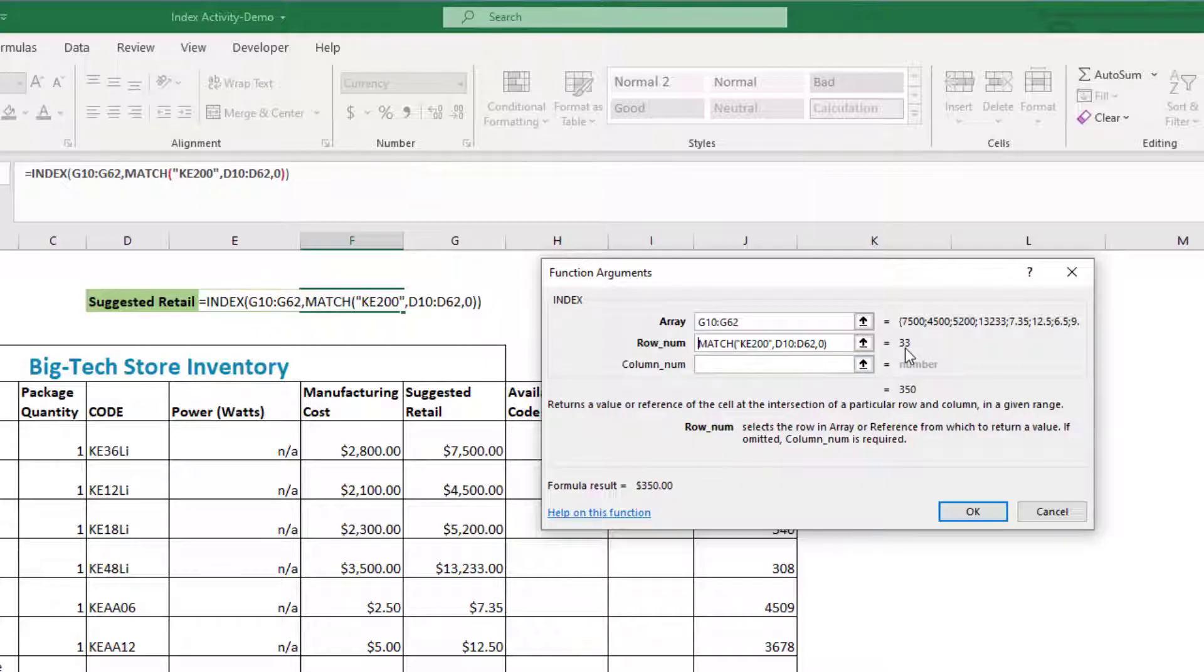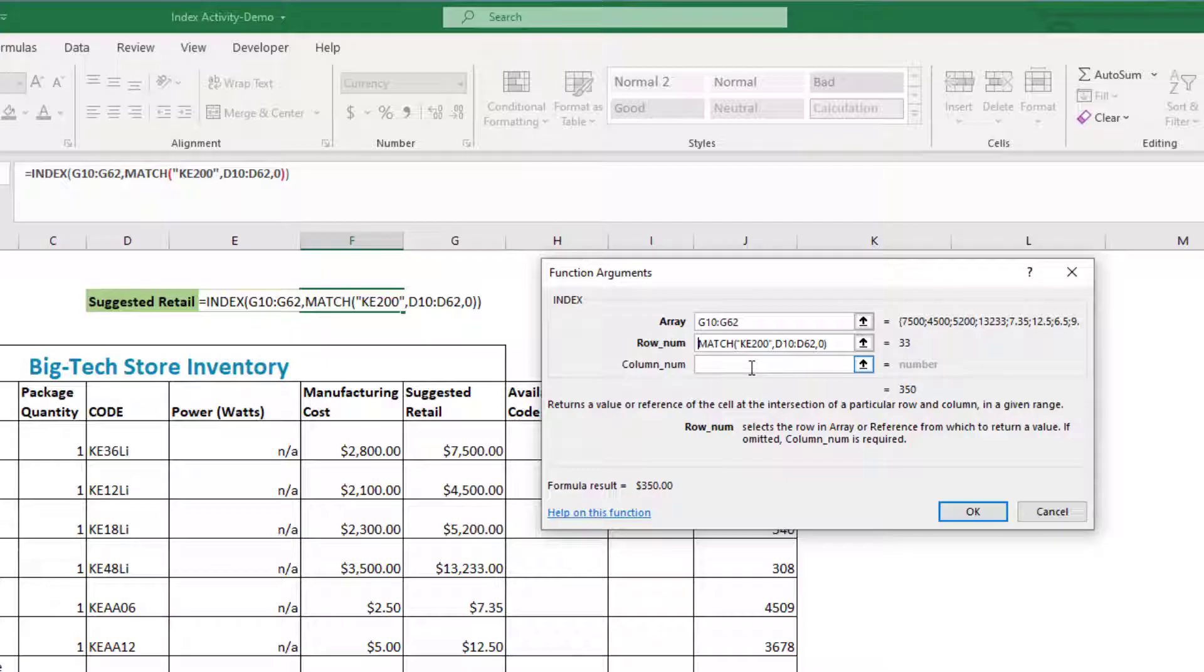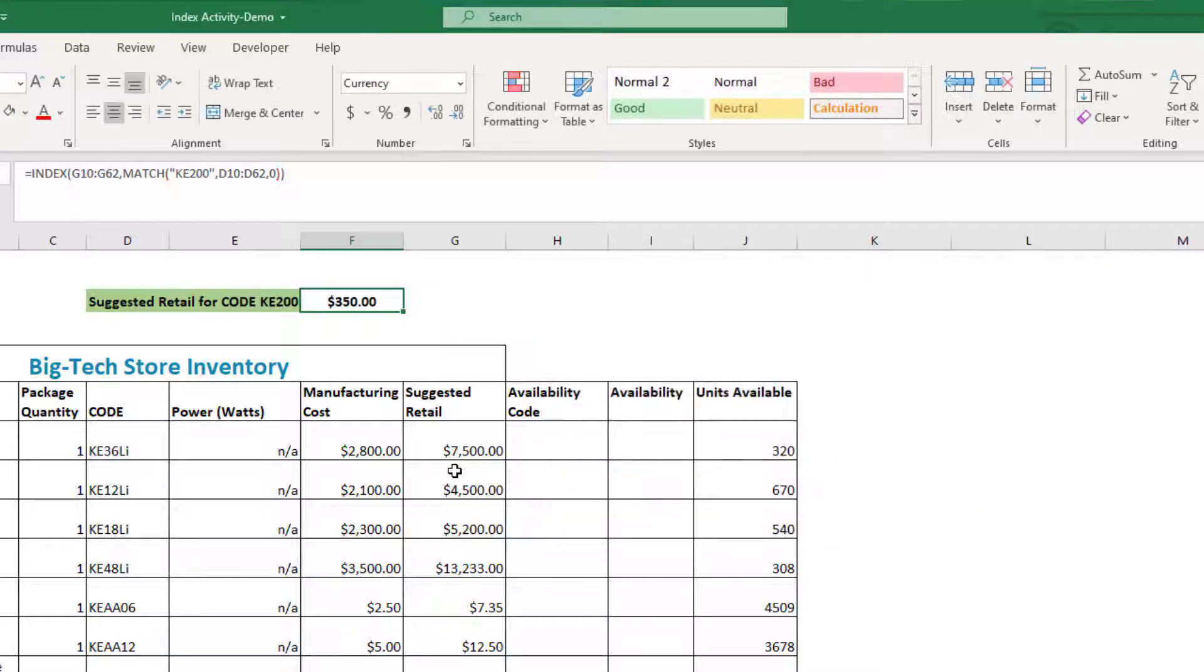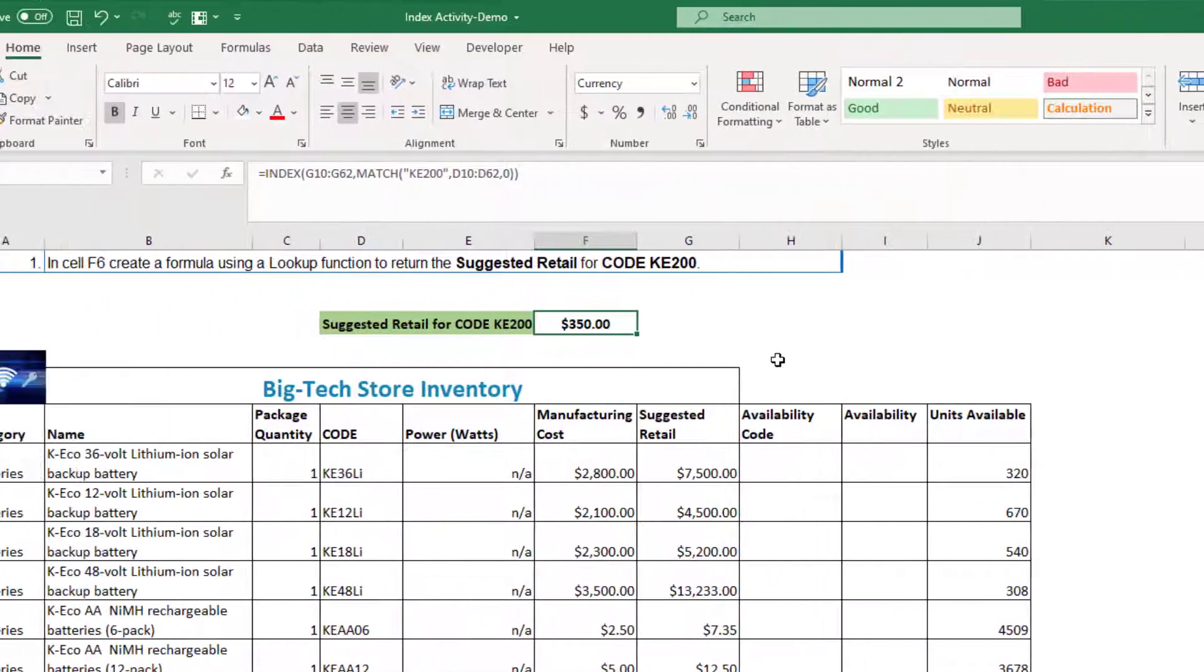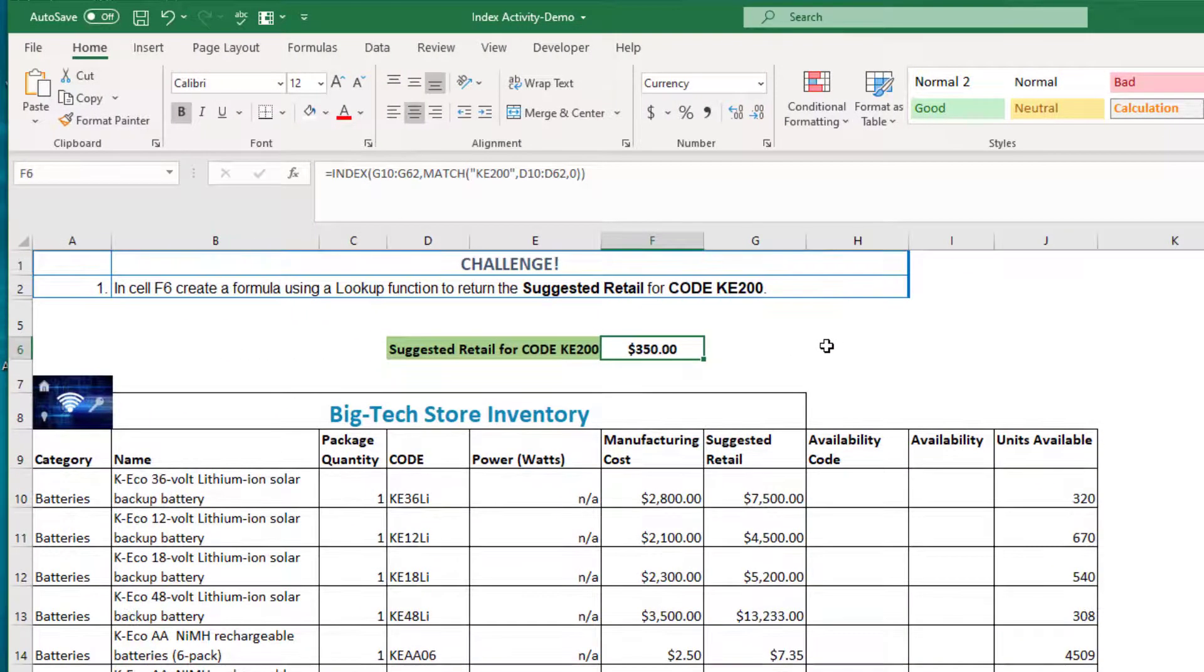And it tells us that that is in row 33. So the MATCH function located which row this is in. The column number we don't really need because we only have one column in this example, so we can just leave that blank. When we press OK, it'll tell us that the corresponding suggested retail for that item is $350.